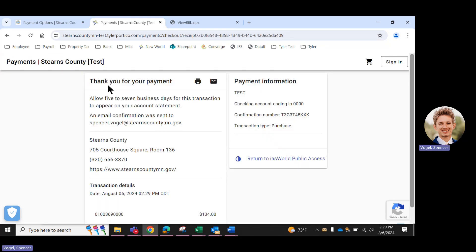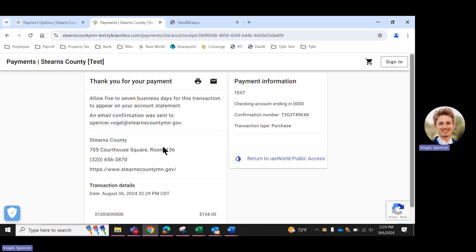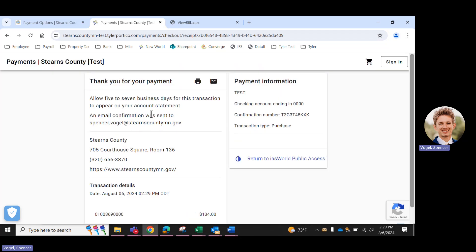And here we go. Thank you for your payment. So this is your confirmation screen. An email that looks just like that will be sent to the email address you provided as well. So you can reference back to this payment in case you're ever wondering, did I pay my taxes this year?